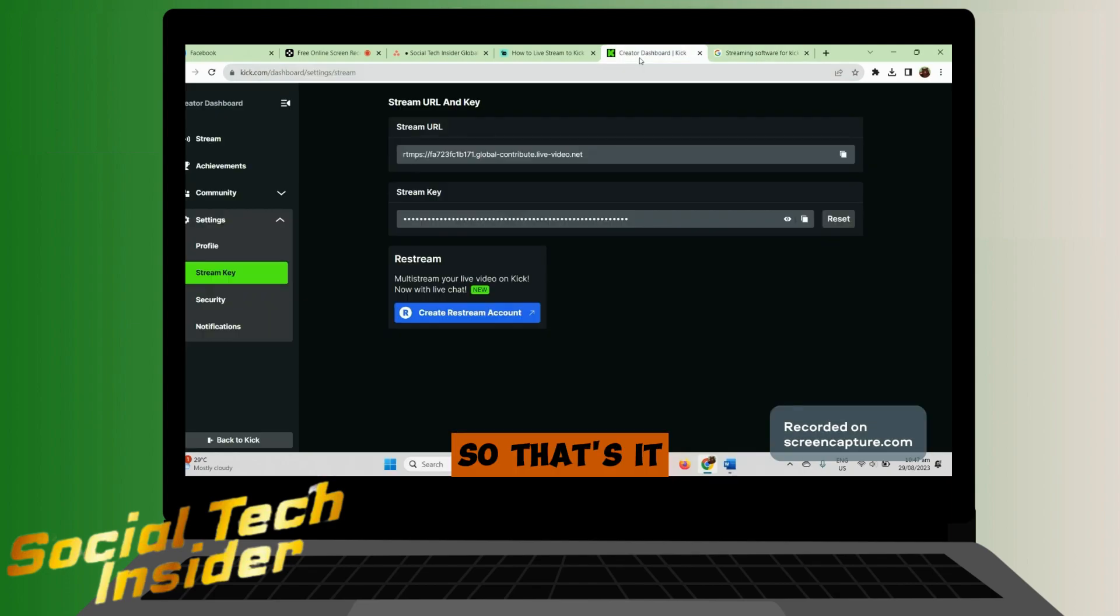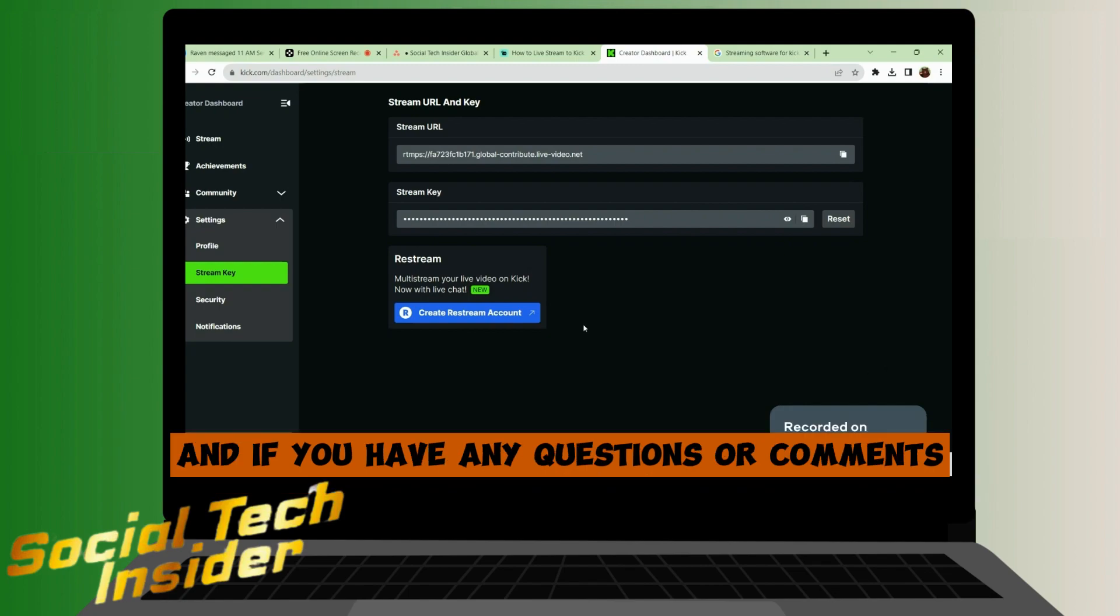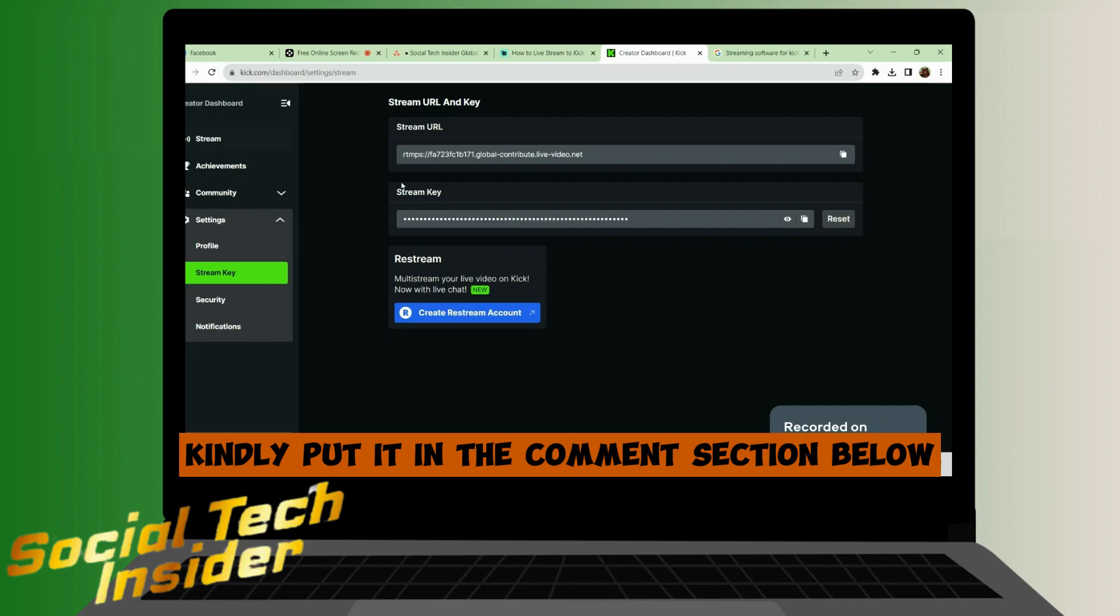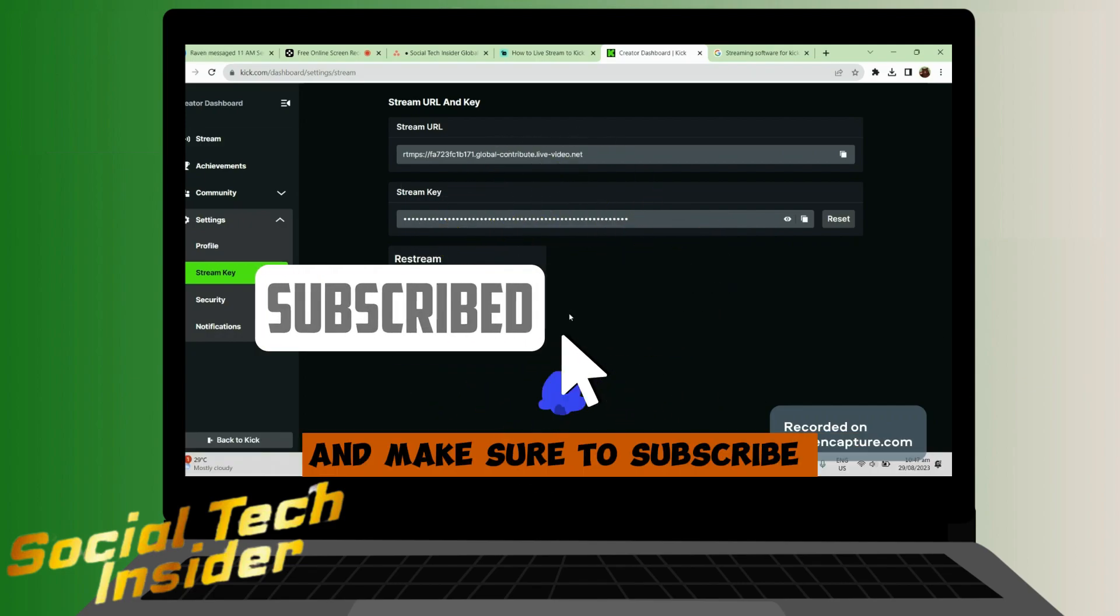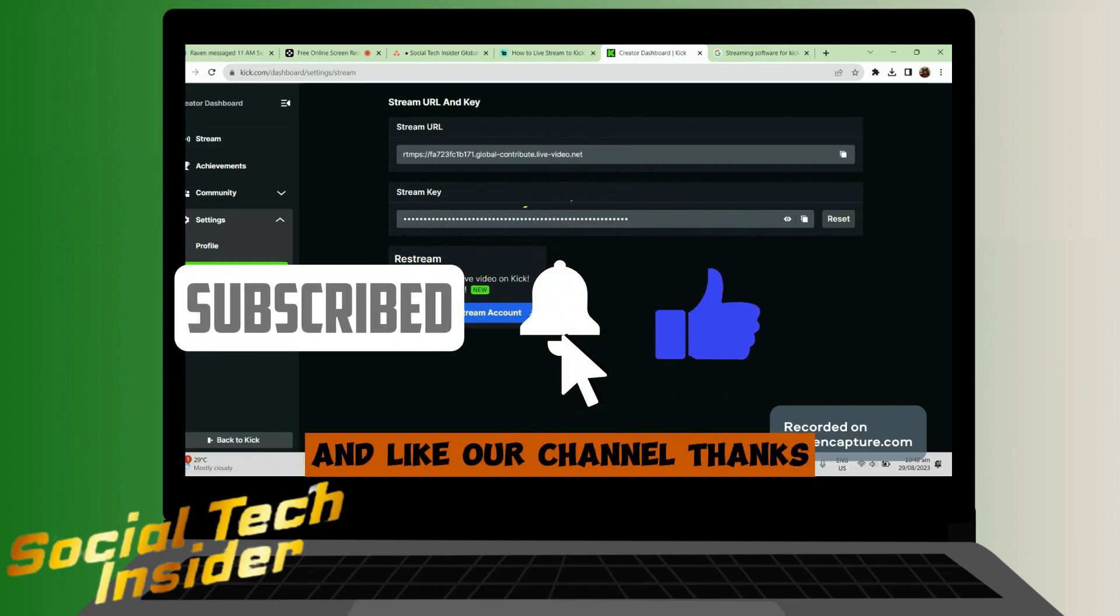So that's it. I hope that you learned something and this video helps. If you have any questions or comments, kindly put it in the comment section below, and make sure to subscribe and like to our channel. Thanks.